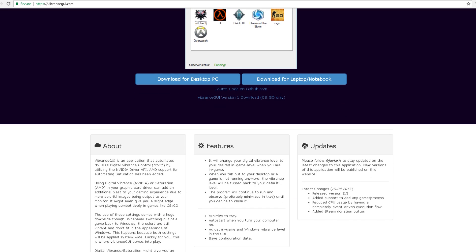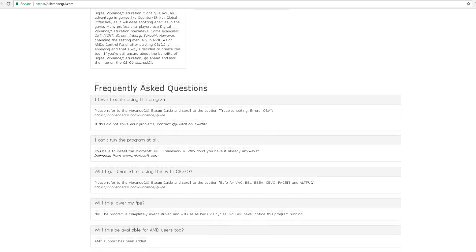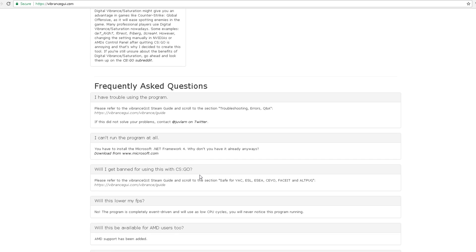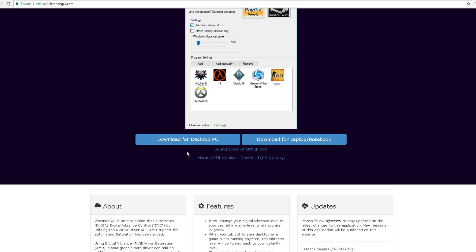You can do it for literally anything and everything. There's some frequently asked questions if you want to go into this. Of course it's not going to lower your FPS, the CPU cycles are so low it's not going to cause any effect on your computer. It works for AMD or Nvidia, it does not work for Intel.